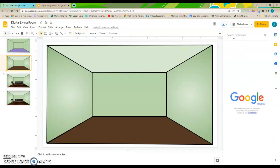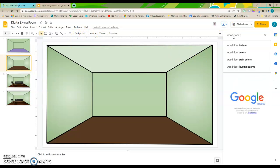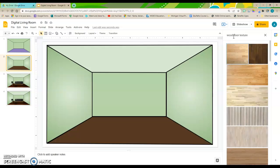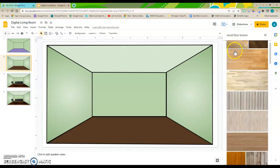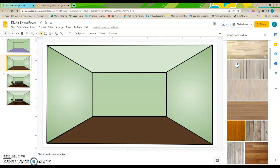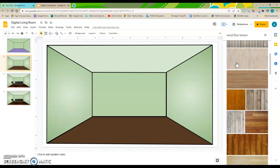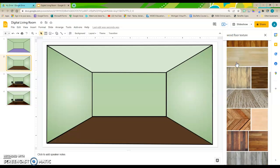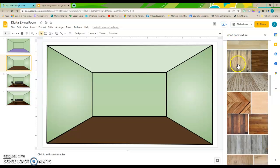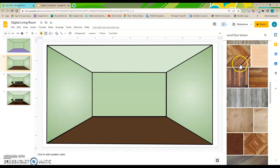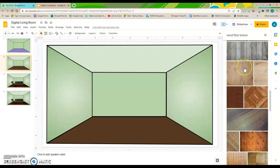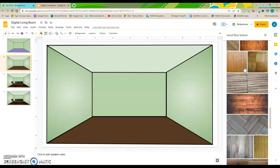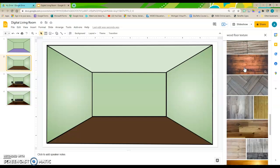So, I am going to look for a wood floor texture. And enter. Now, I'm going to scroll through the textures that I see and find one that I think would be appropriate for my room.